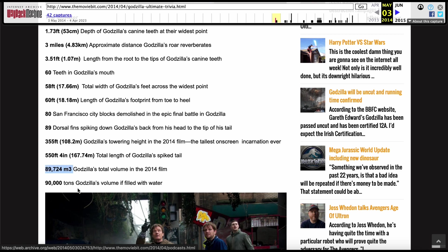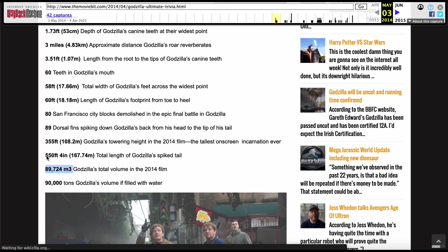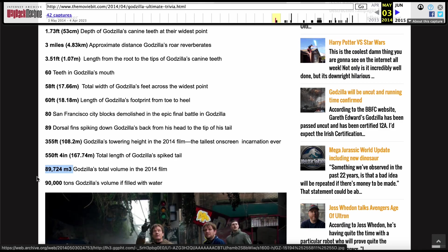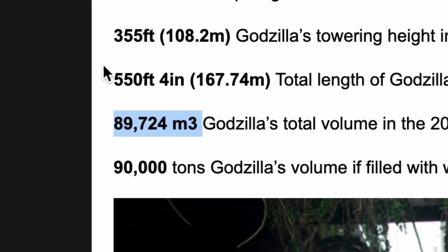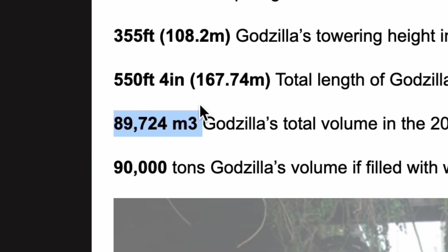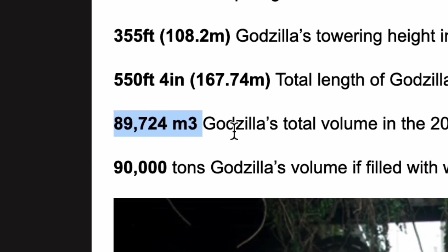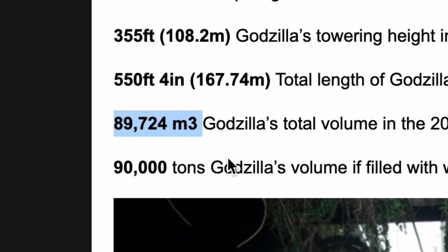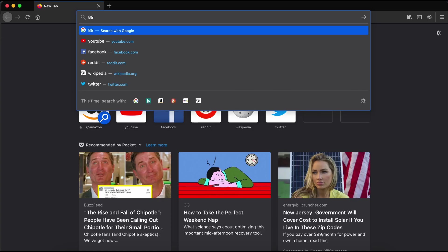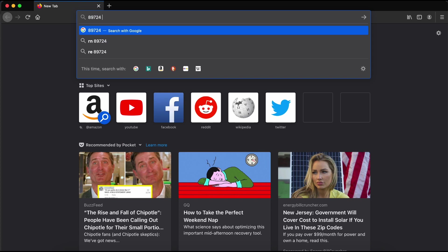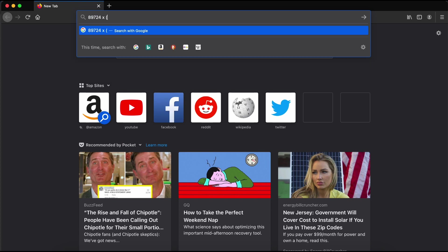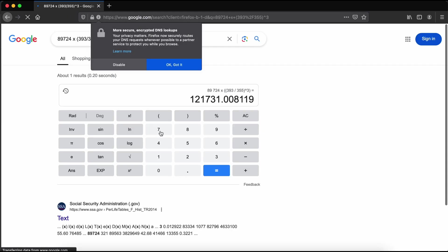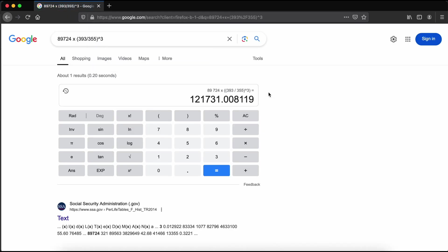Promoting 2014's Godzilla came with many statistics being displayed, with one of them being the body volume of the titular character of 89,724 cubic meters. Scaling up to his 393 feet state in King of the Monsters from his 355 feet state in G14, using the square cube law, we could get KOTM Godzilla's volume of 121,731 cubic meters. Now, why is this important?